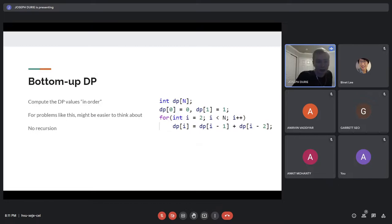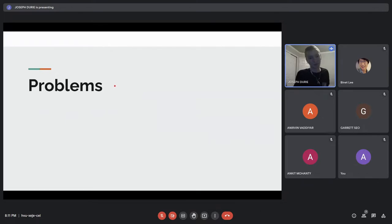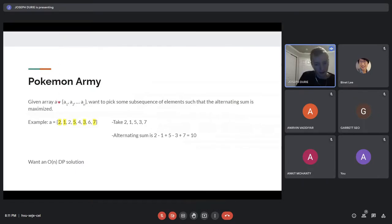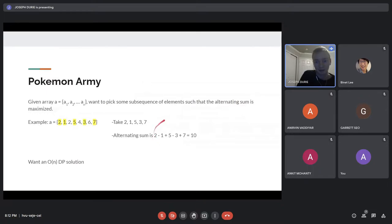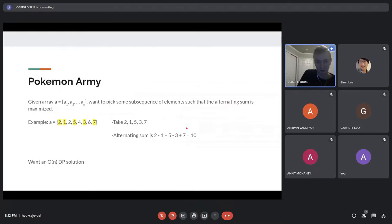Now we can get into the bulk of the lecture, which is trying a bunch of problems — the only way to get good at DP is to do a lot of problems. For the first problem: you have an array and you want to pick some subsequence of elements such that the alternating sum is maximized. By alternating sum we mean you add every other element and subtract every other element: plus two minus one plus five minus three plus seven. You have to maintain order but you're allowed to skip elements. In this case the best you can do is 2, 1, 5, 3, 7 which gives an alternating sum of 10. We're looking for an O(n) DP solution.